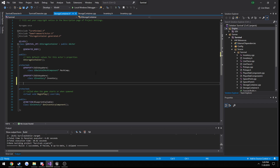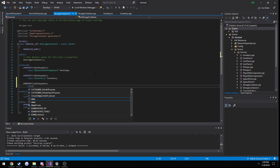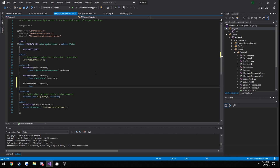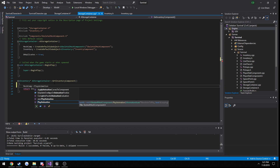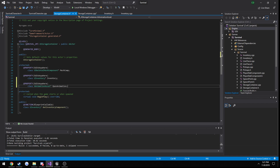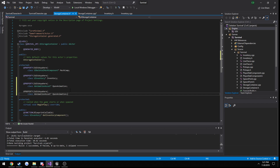We're going to make two animation properties. Right-click, add property, and the class is going to be a UAnimationAsset — let's call it OpenAnimation. I'll double-check that by going off the mesh component's PlayAnimation signature. Yes, UAnimationAsset is right. Let's make one more for CloseAnimation.